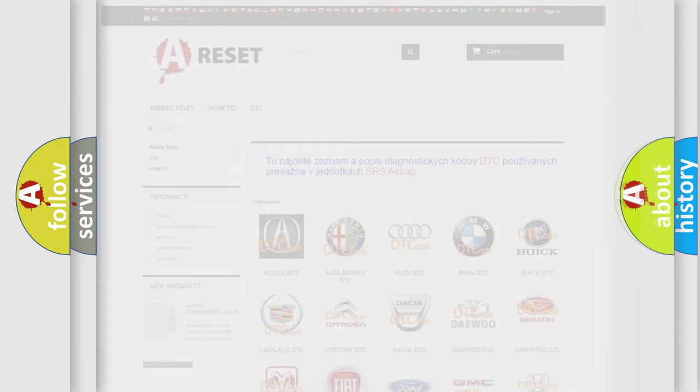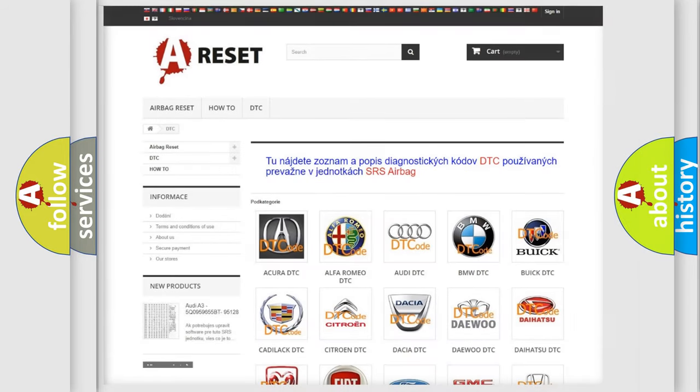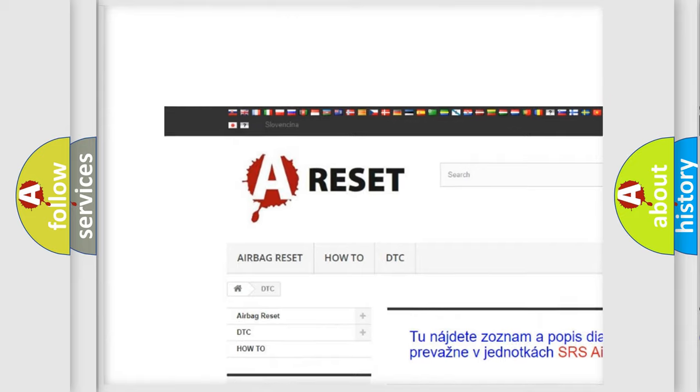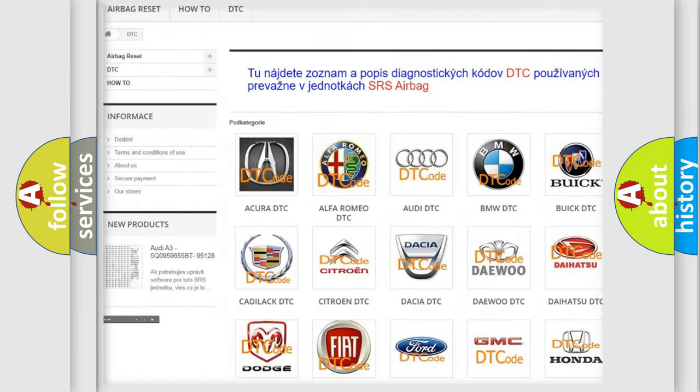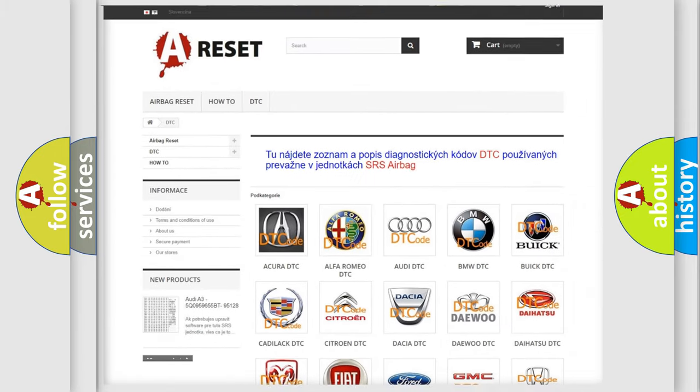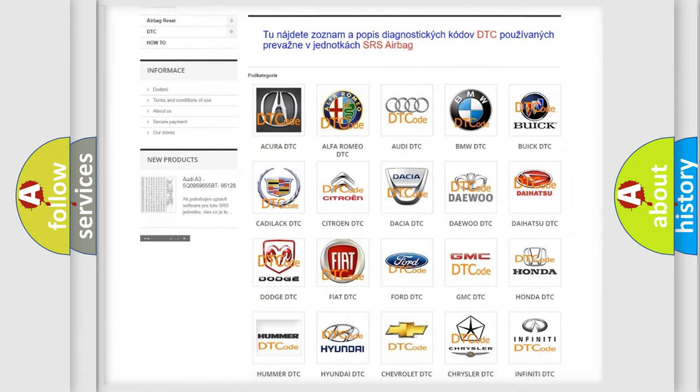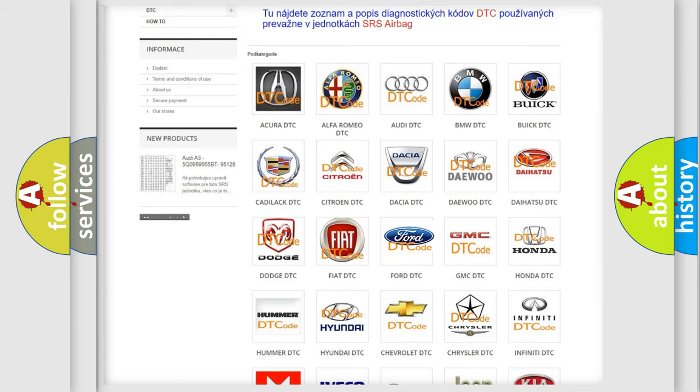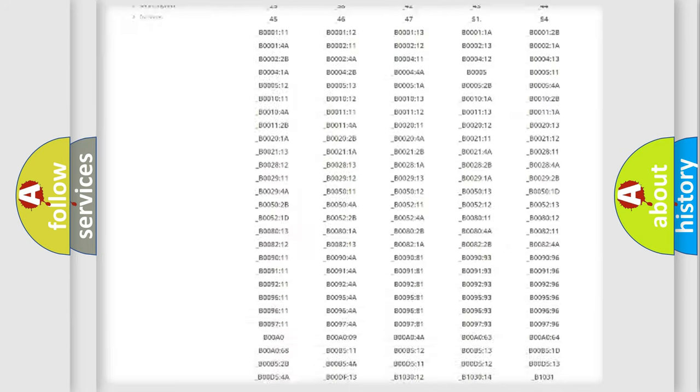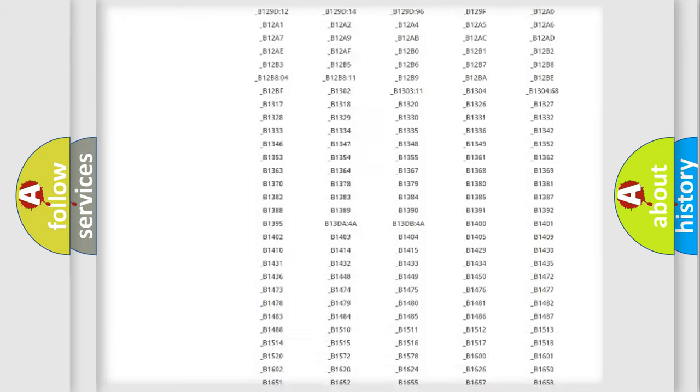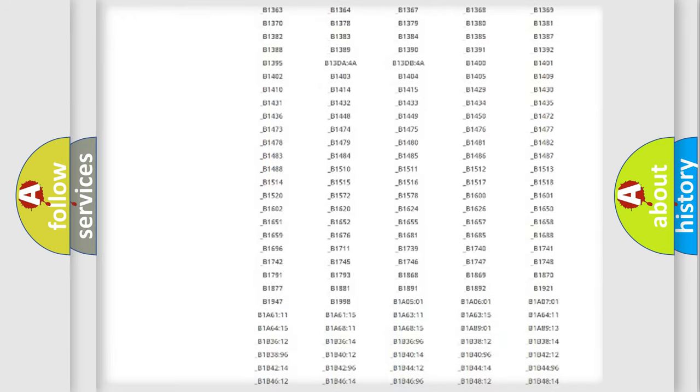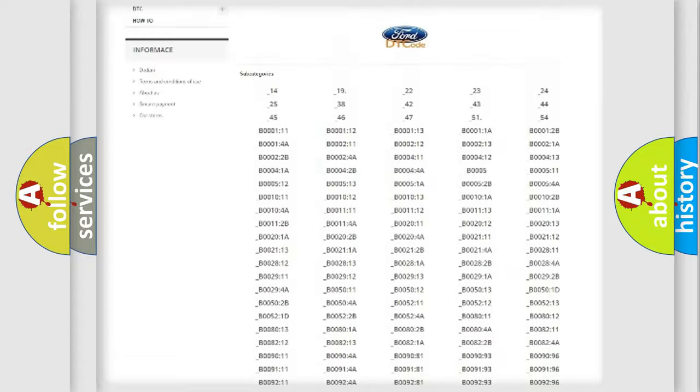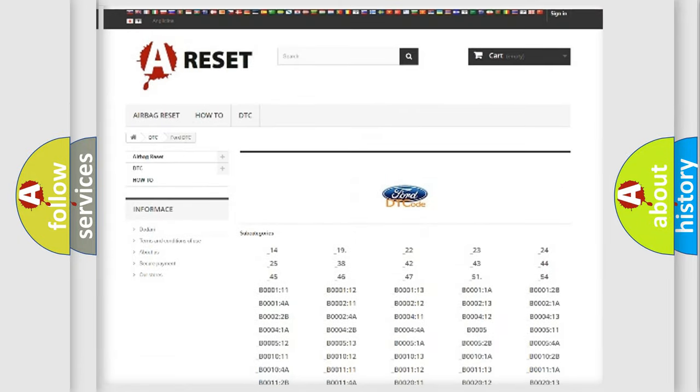Our website airbagreset.sk produces useful videos for you. You do not have to go through the OBD2 protocol anymore to know how to troubleshoot any car breakdown. You will find all the diagnostic codes that can be diagnosed in Infinity vehicles.